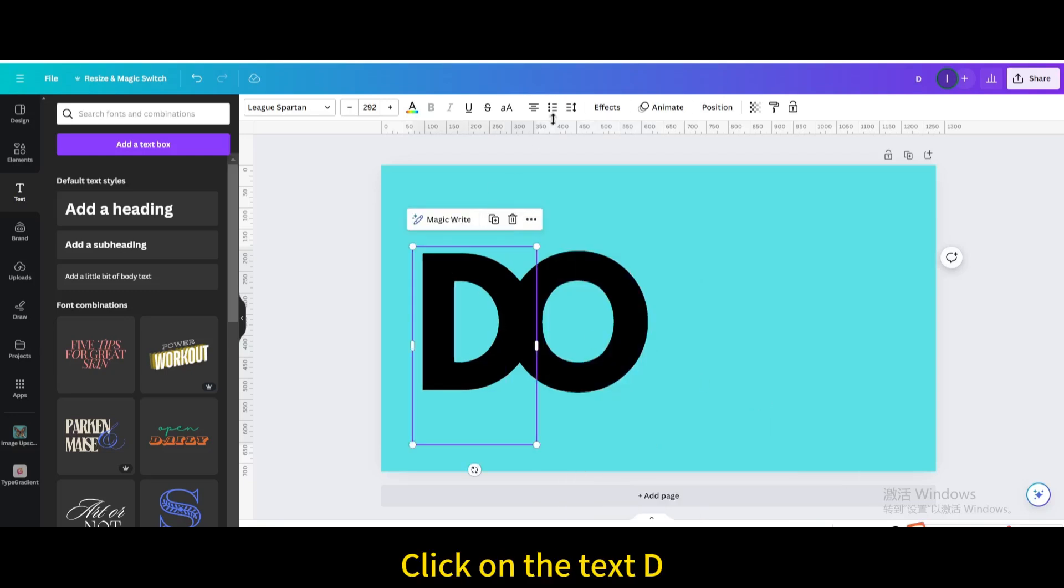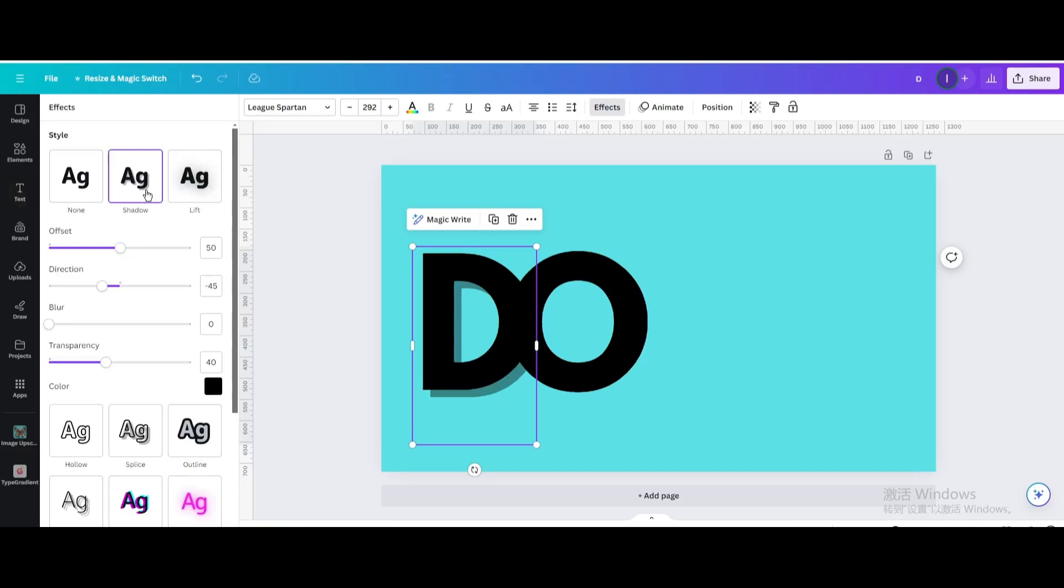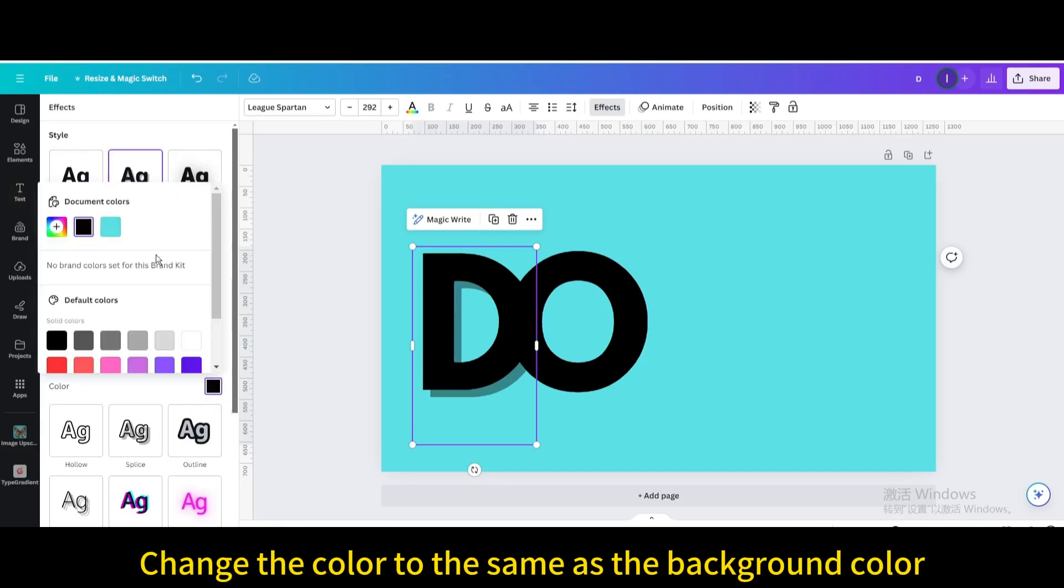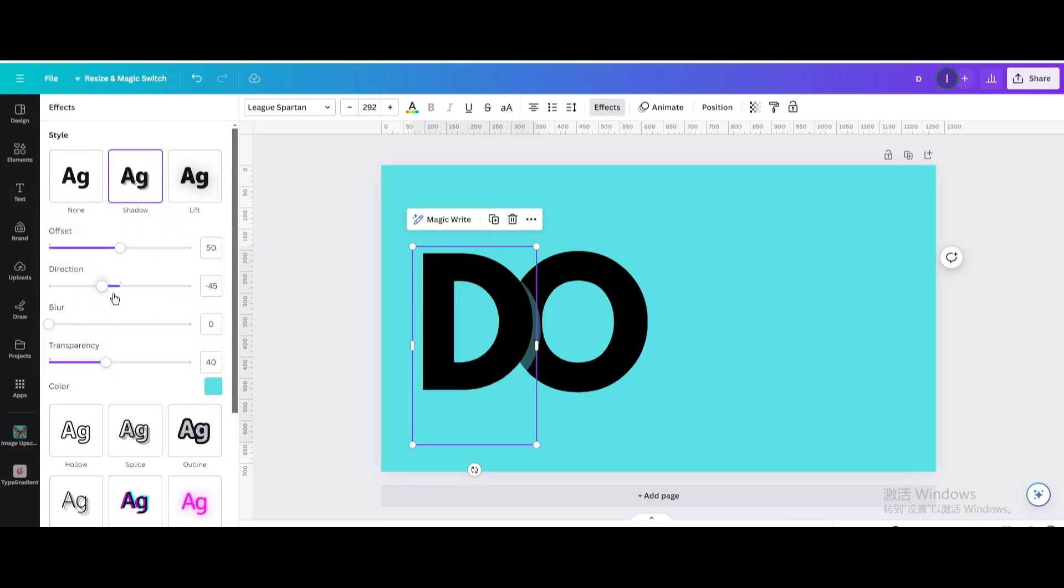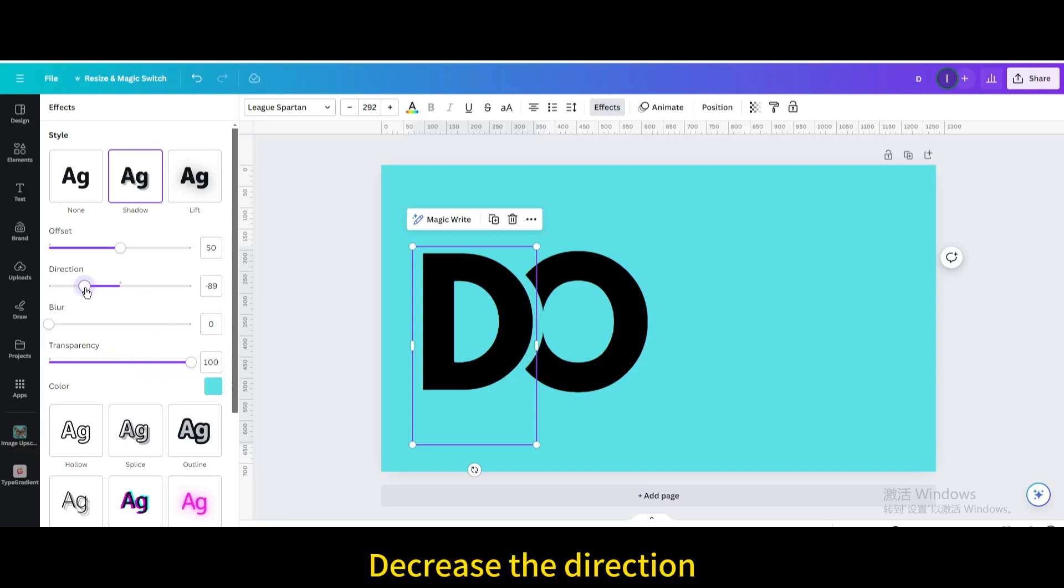Click on the text D. Go to effects. Choose shadow. Change the color to the same as the background color. Increase the transparency to maximum. Decrease the direction.